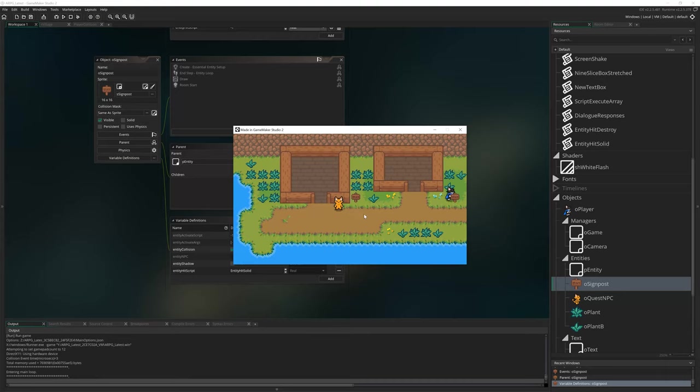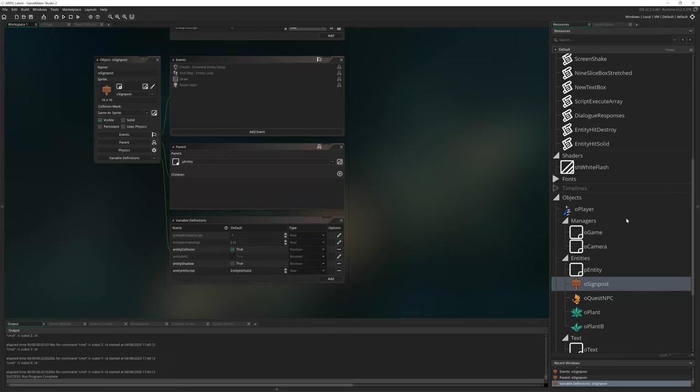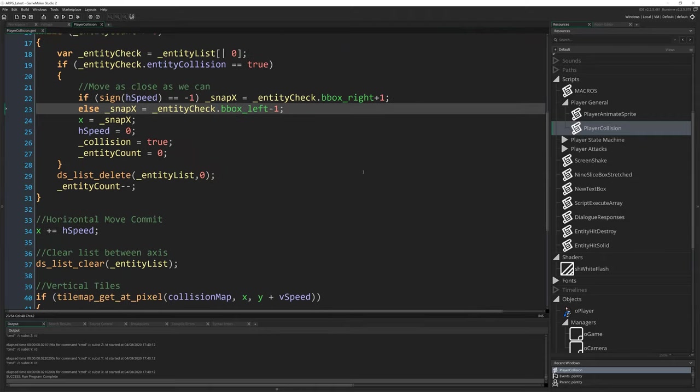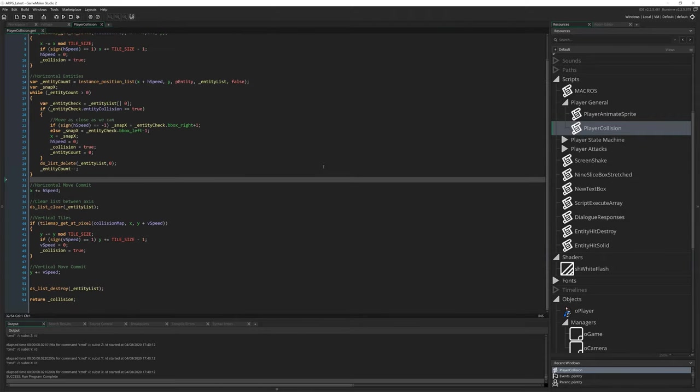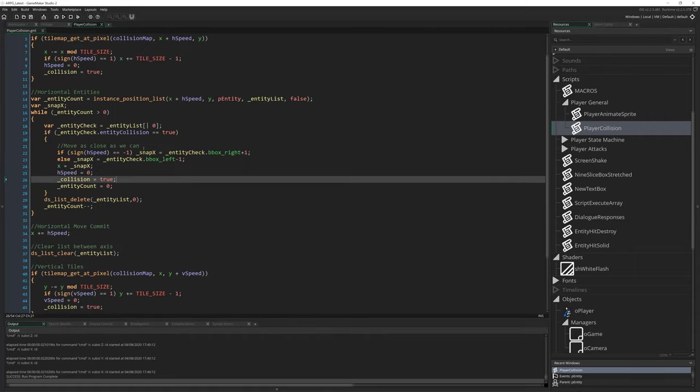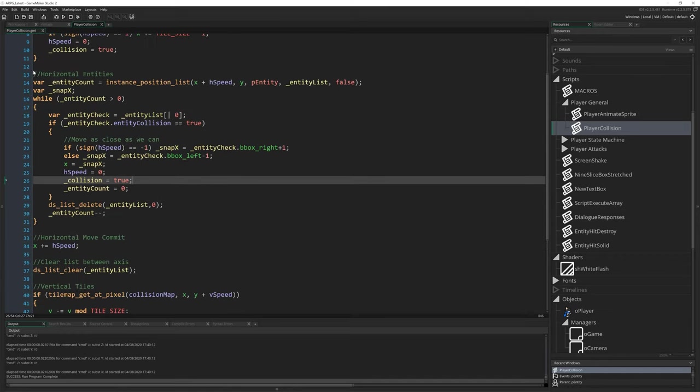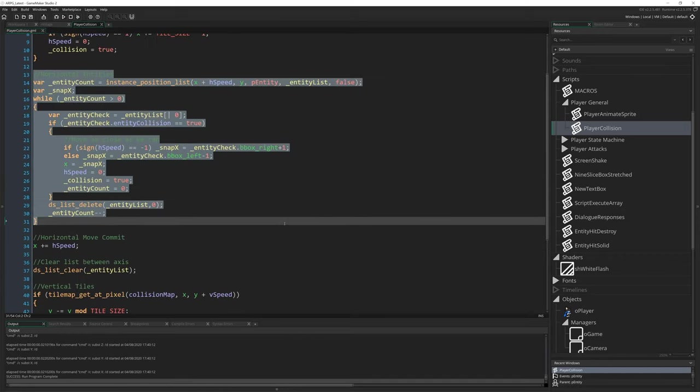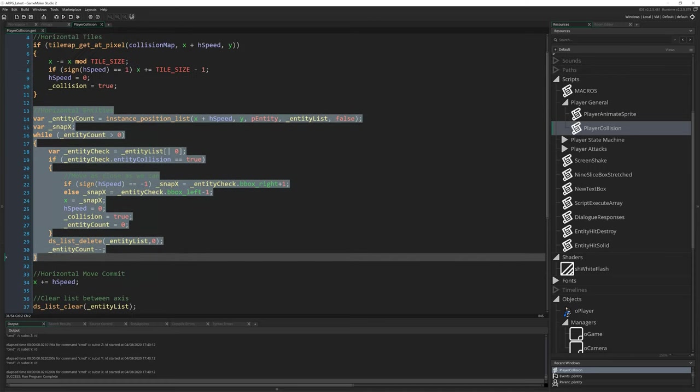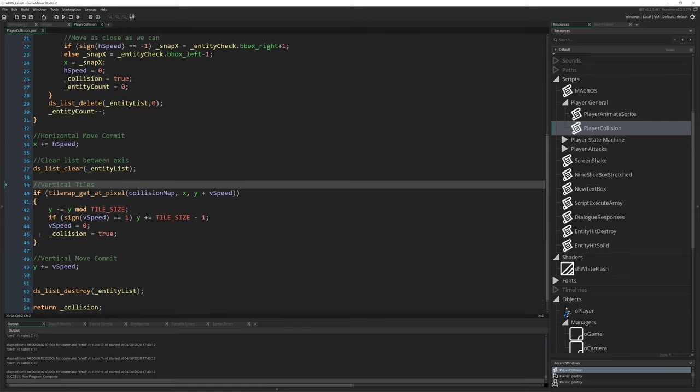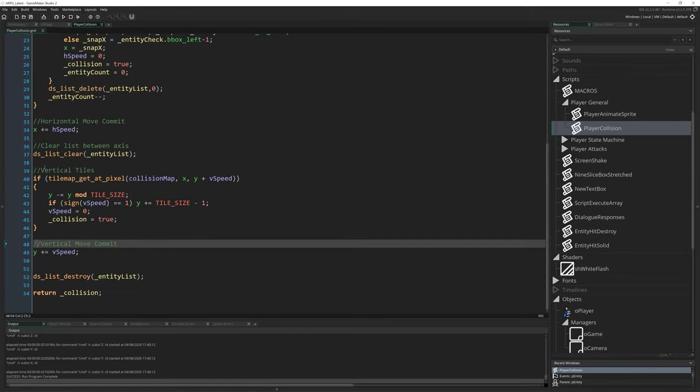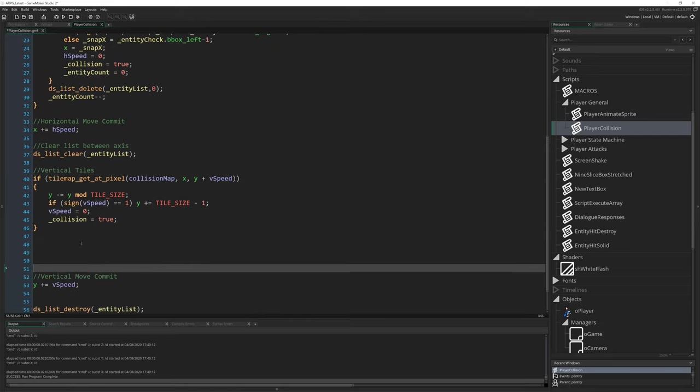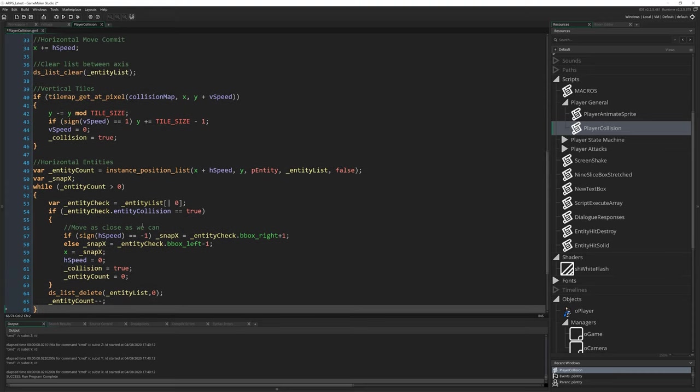So let's zoom out a bit so we can see a bit better. Cause we've got a lot of code in here now. So I'm just going to grab, I'll zoom in a little, I'll grab this whole bit, this whole horizontal entity section. That's why commenting is useful. I can just grab this whole section, between vertical tiles and vertical move commit. Now just make some space and paste that in.